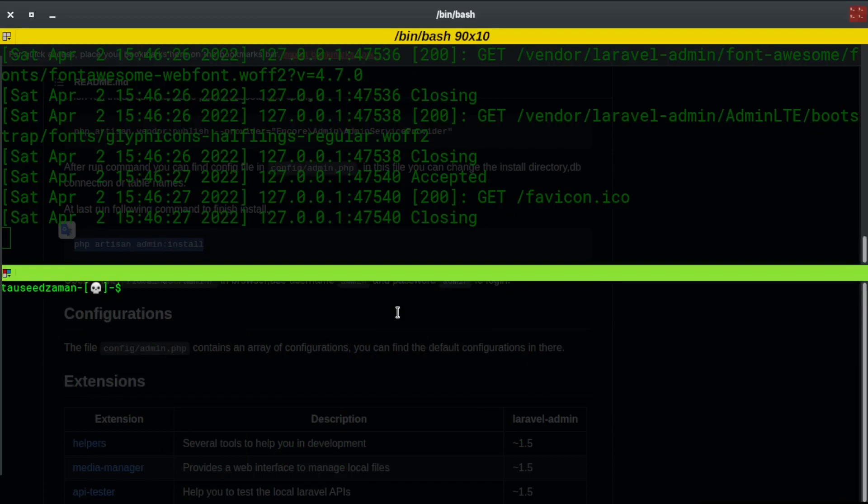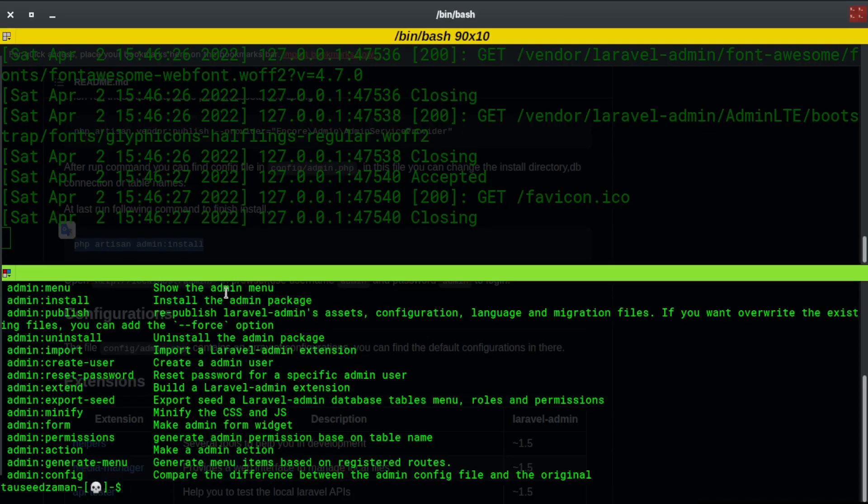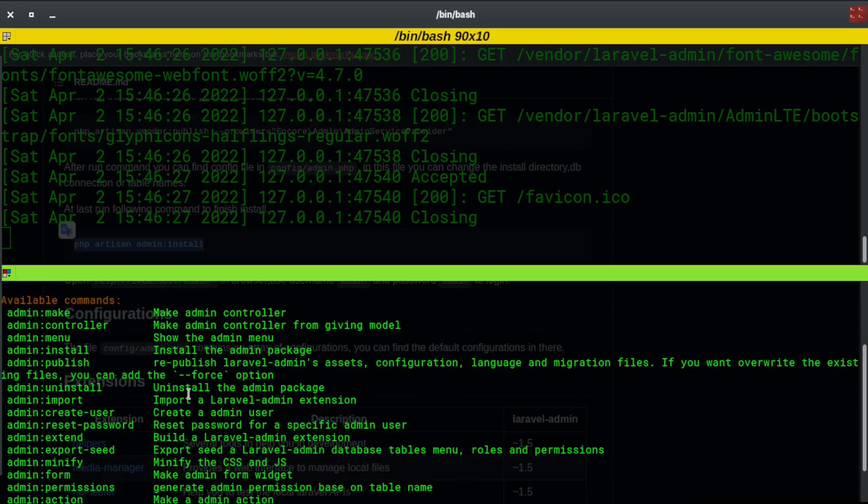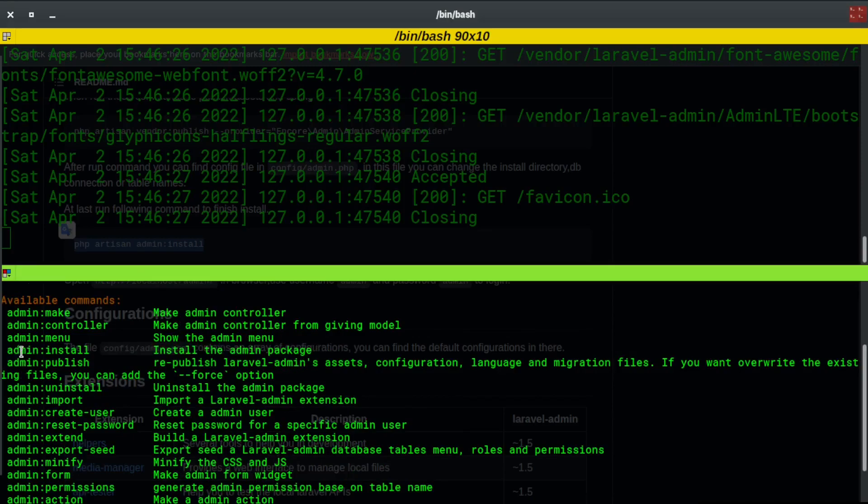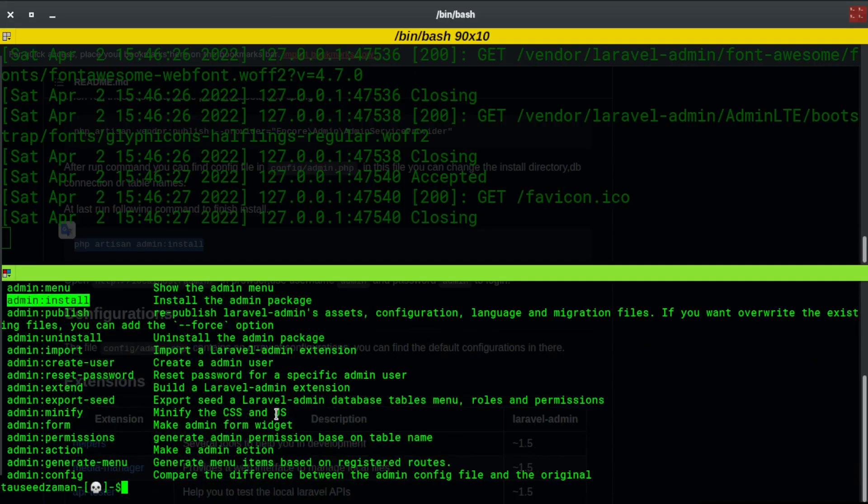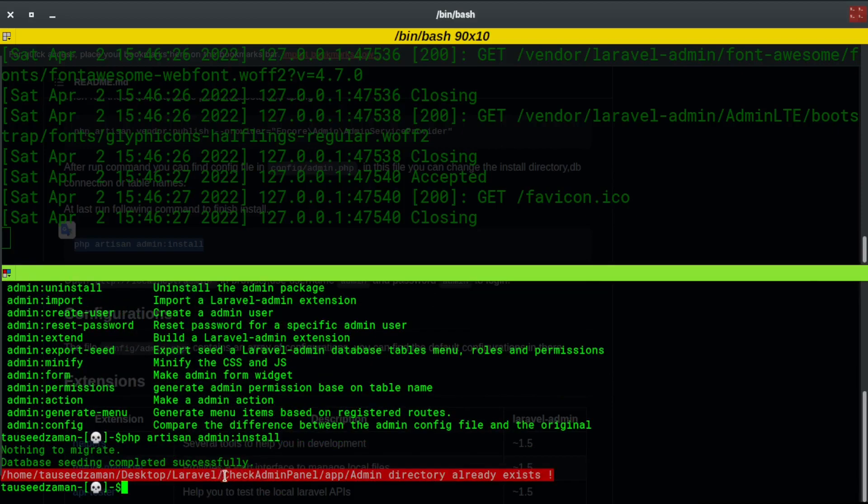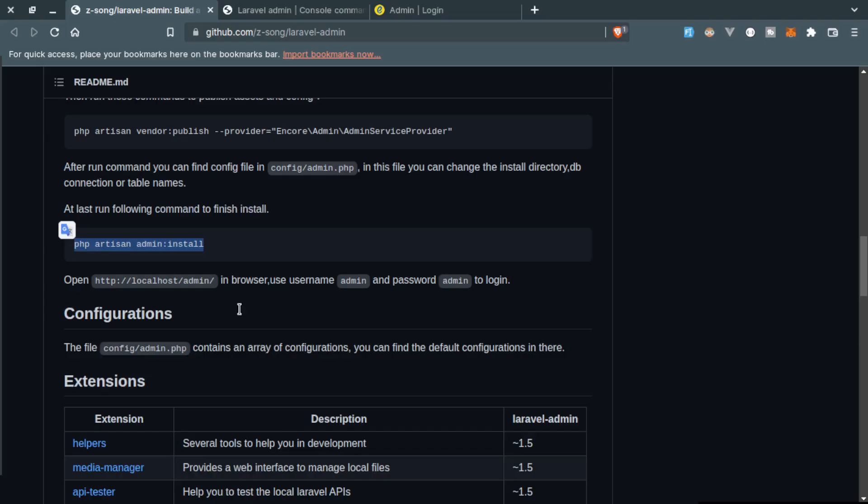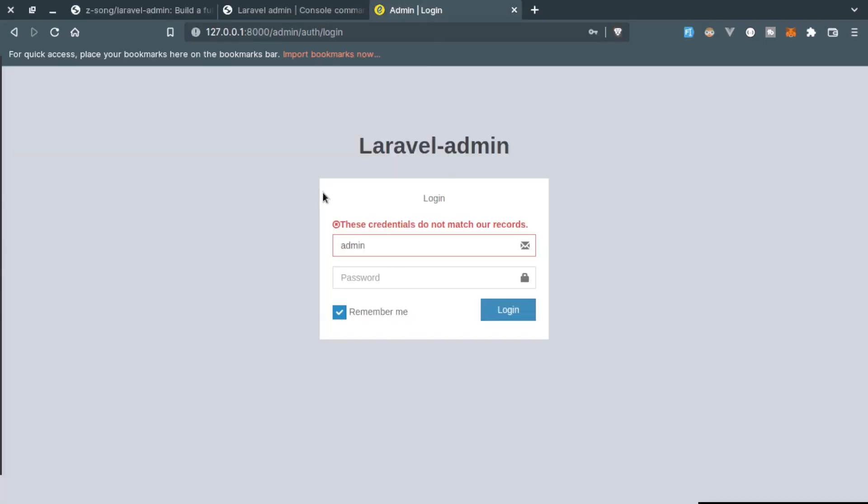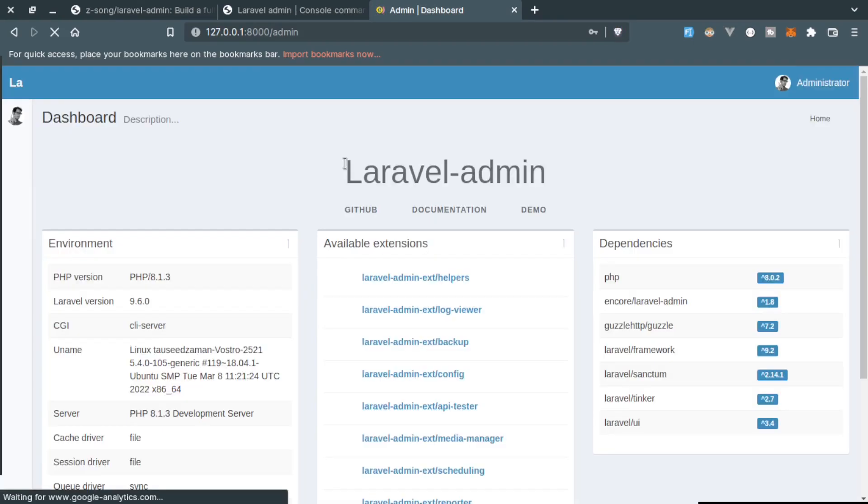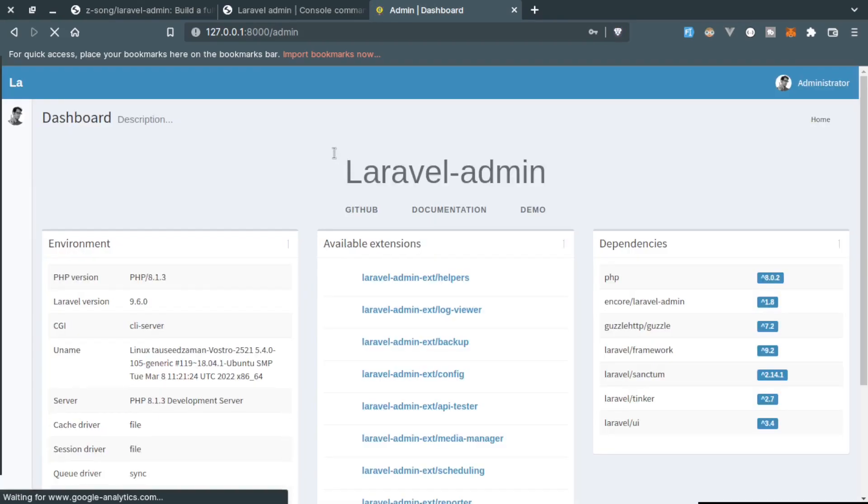I think I should execute this command again. If you type php artisan, this will show us all available commands for this. As you can see, you can see install the admin package. I think we're going to need this one so if I execute that one, let's see. Nothing to migrate and directory already exists. This is creating directory inside the app directory.